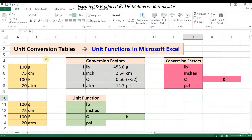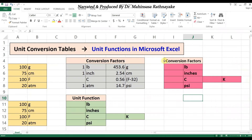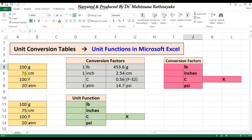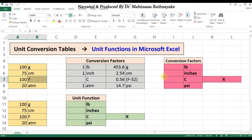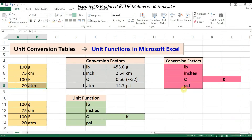Normally, you can refer to unit conversion tables to find the relationships among different units and conversion factors. However, we can use special functions in Microsoft Excel to easily convert among different units. For example, let's say we want to convert: 100 grams into pounds, 75 centimeters into inches, 100 degrees Fahrenheit into Celsius and Kelvin, and 20 atm pressure into PSI.